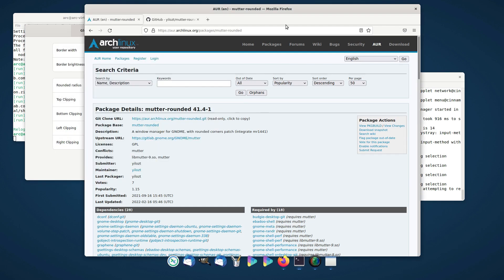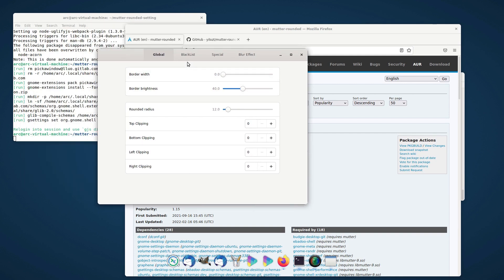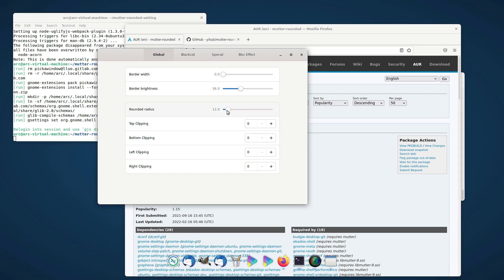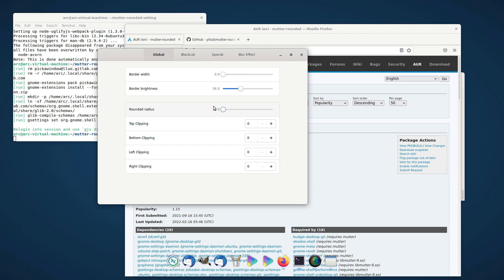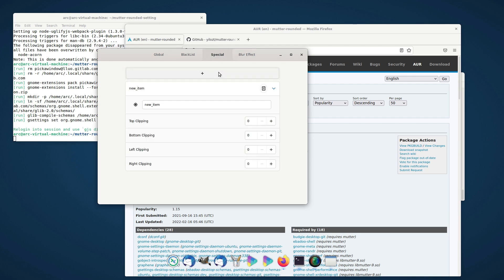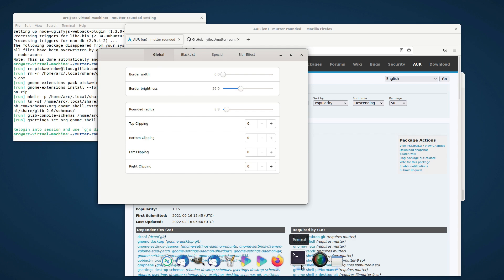Most of the settings were not working for me, so I had to restart the machine, after which it allowed me to edit everything. You can also change the border radius if you want. Add apps to the blurred window page in order to edit blur amount and brightness for those apps.